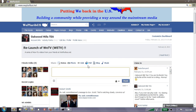Hello again, this is Oakwood Hills Tea from WePluribus.net. Today I'm going to show you how to do something that Facebook cannot do. You can now do 'love it' and 'dislike' on a post, and I'm going to show you how to do that.